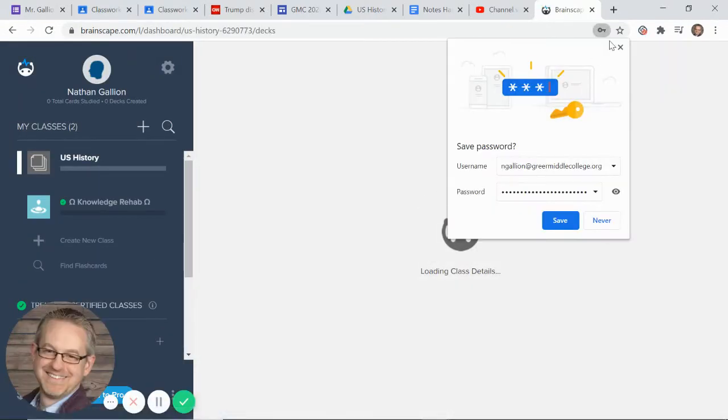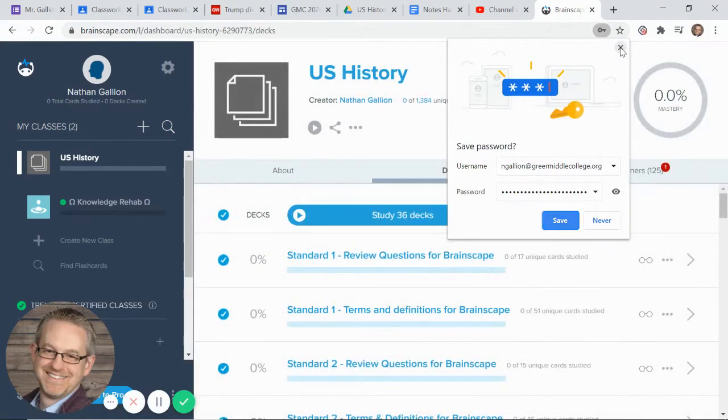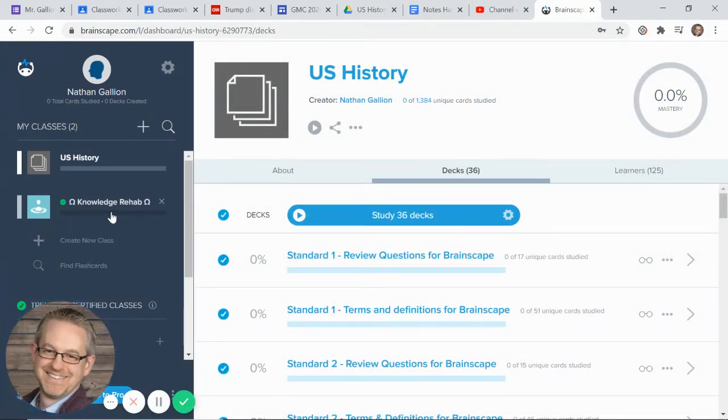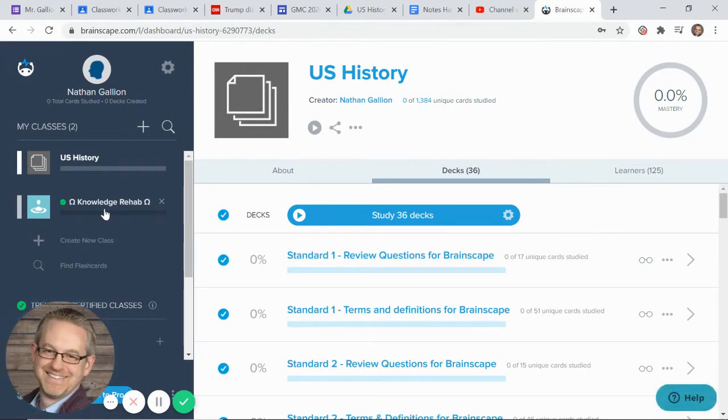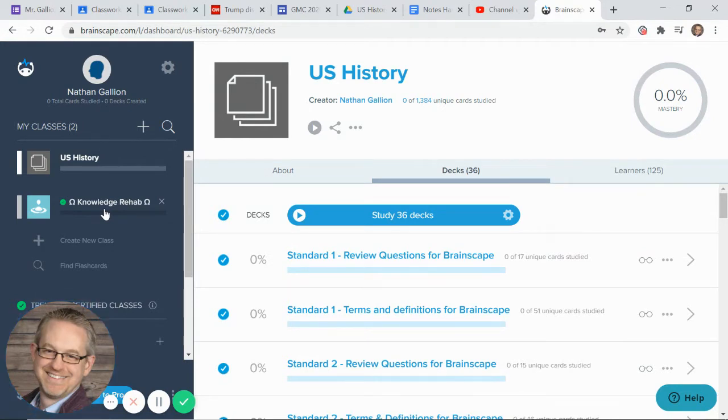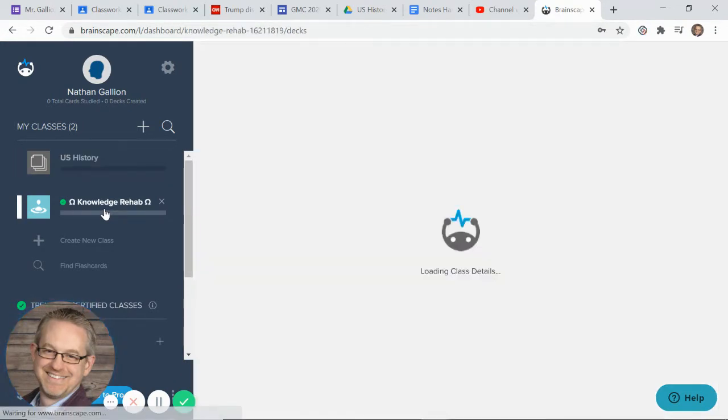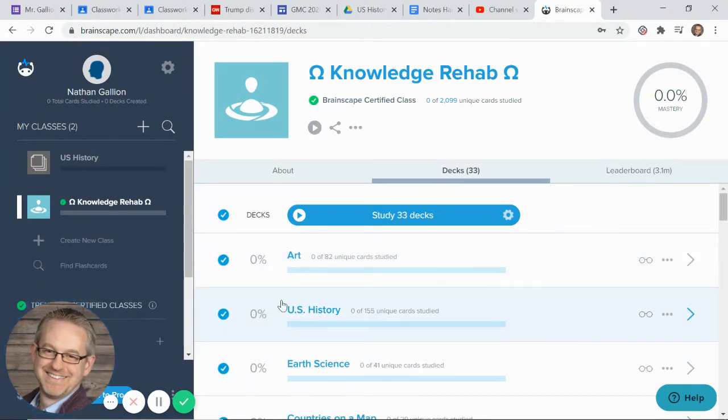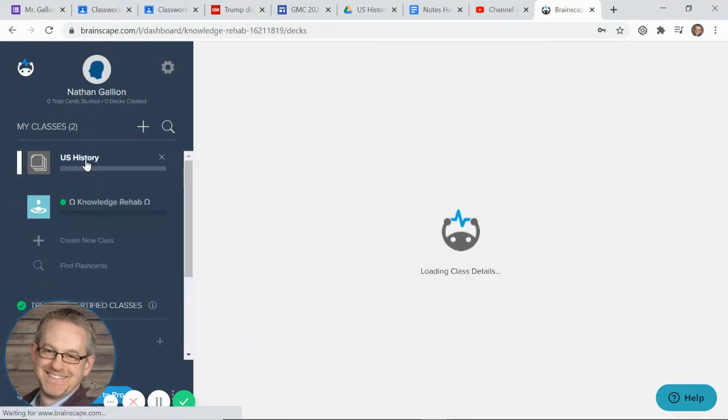Now I want to show you something very important. There is actually another class that they add in here called Knowledge Rehab. I don't care at all about Knowledge Rehab. That comes free with Brainscape. I didn't create that. I point that out because if you end up on here, you might actually notice that there is a US History deck. That is not my deck, okay?